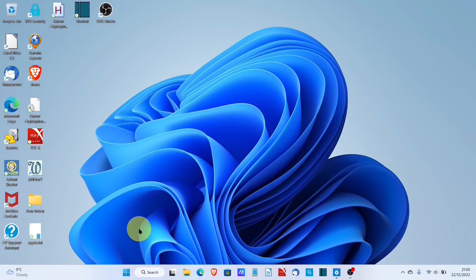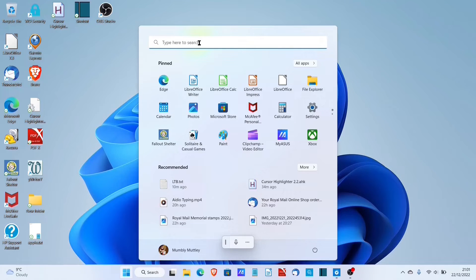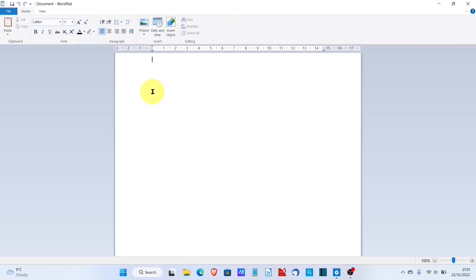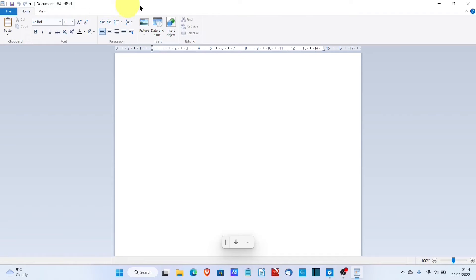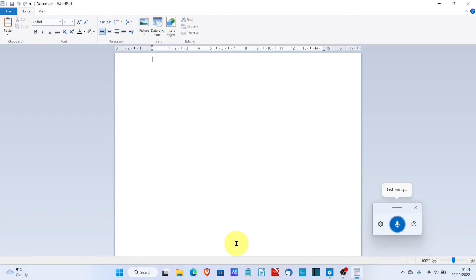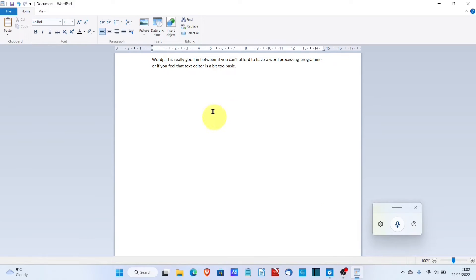Microsoft also comes with WordPad, which is a step up from a text editor and one step down from a fully blown word processor — it's kind of everything you need for a basic editor. As we can see, it looks just like a full word processor but you'll notice some key differences — it's got more than Notepad but not as much as a fully blown word processor. Again, right-clicking shows no voice typing option, so we come back to the launcher. WordPad is really good in between if you can't afford a word processing program or if a text editor feels a bit too basic.